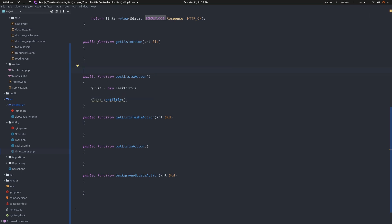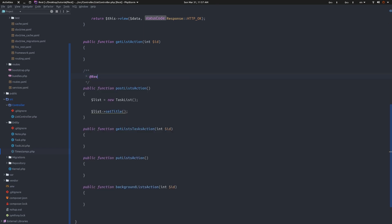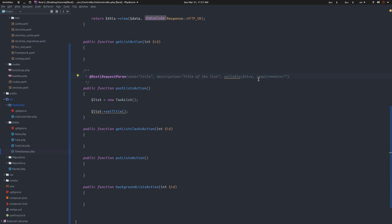We want to post a new list and get the title from the POST body, so we'll use the RequestParam annotation. This takes a description - helpful for API documentation generation. I'll call this 'title', set nullable to false. You can even add requirements with a regular expression - for example, if you don't want symbols or numbers. One thing to note is that you have to have the validation component installed for requirements to work.